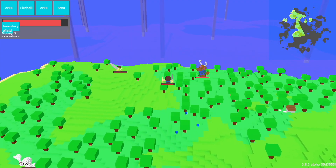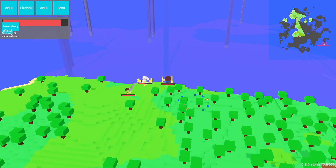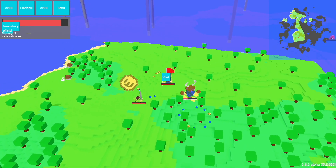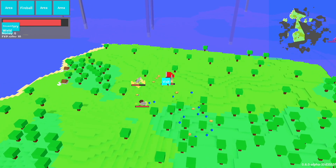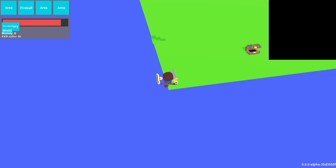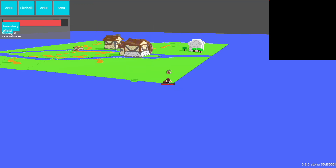Set the scene: you explore around your procedural world, you walk into a new chunk, and see in the distance a town. You head towards it, click visit, and there it is.